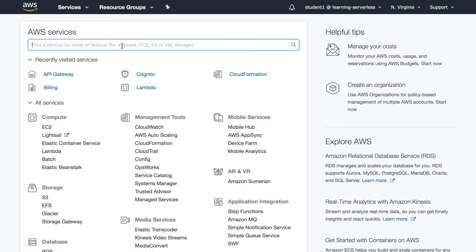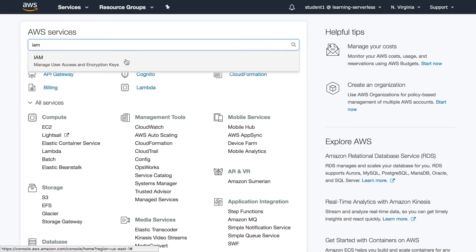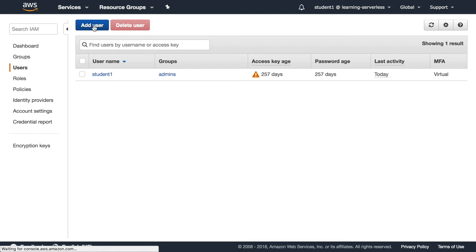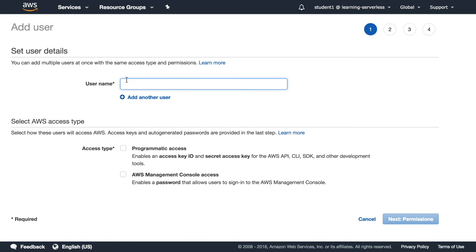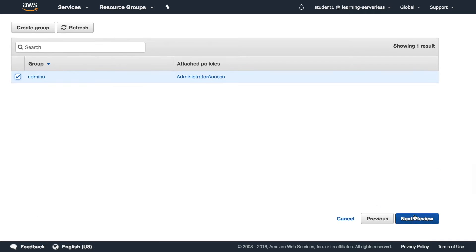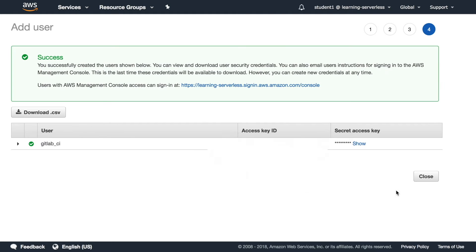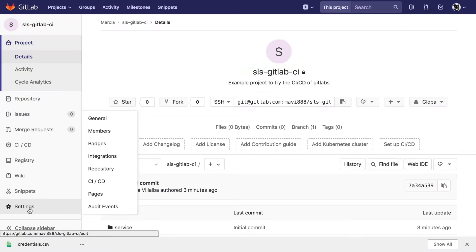Now let's go to our AWS account. If you don't have one, follow the other video I'll link in the cards and description. We are going to create a new IAM user called 'gitlab-ci' and give it admin rights. Then we get the access key and secret access key and download the CSV file so we don't lose that information.